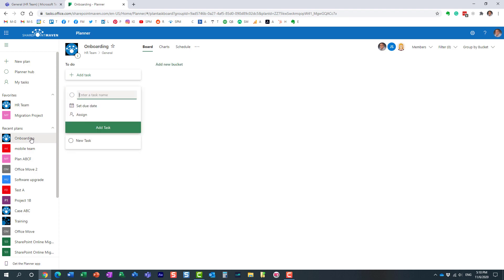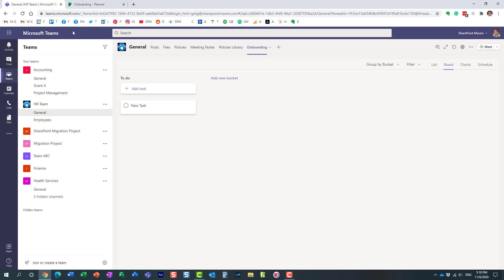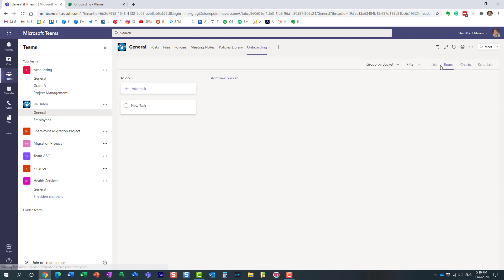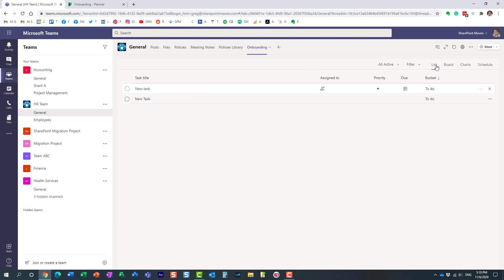So whether you prefer to use this option—the Planner option—or the Microsoft Teams option, you can use either. It's really your personal preference. I mean, for the most part, you have pretty much almost identical functionality in terms of basic tasks and all that stuff.